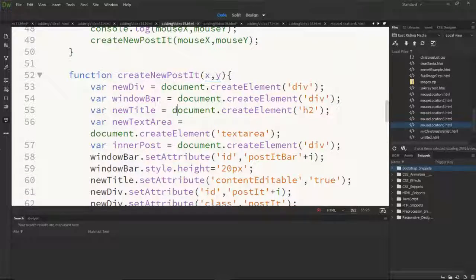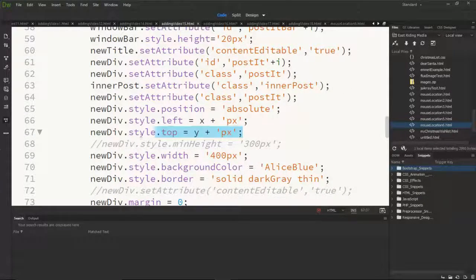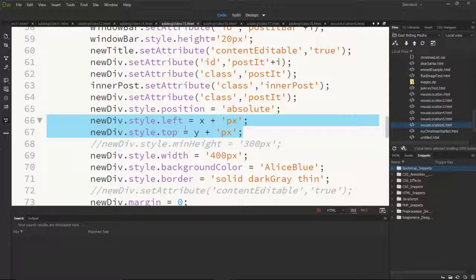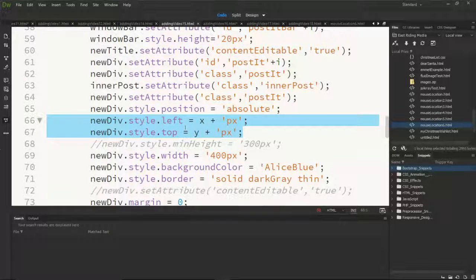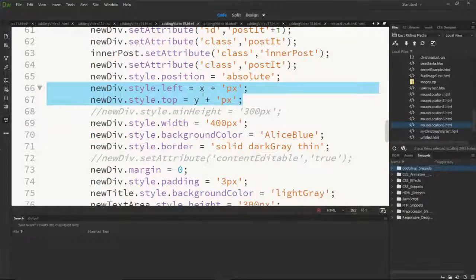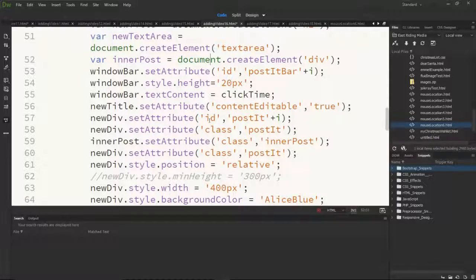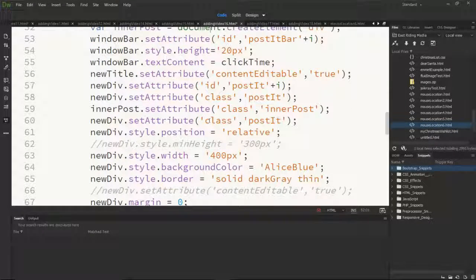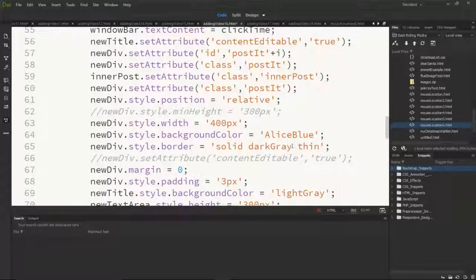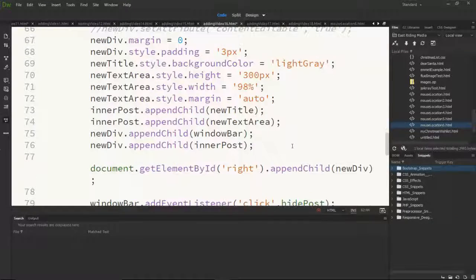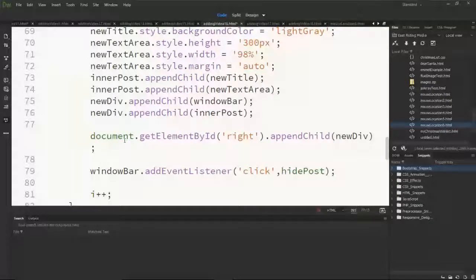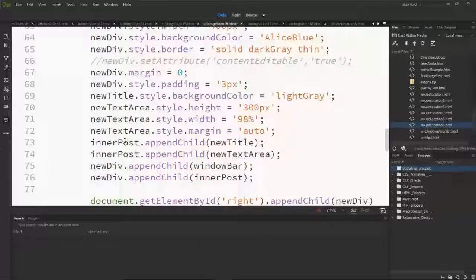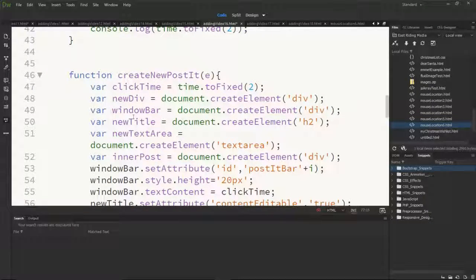We're also going to remove the two lines that say new div style left and top. We'll get rid of those completely. Which leaves us with no more information in that respect and with regards to the post it function that's pretty much it.